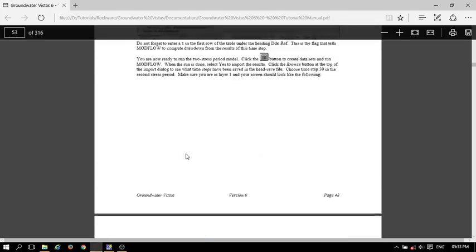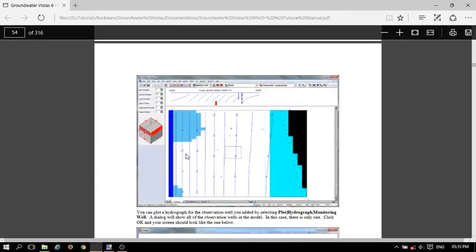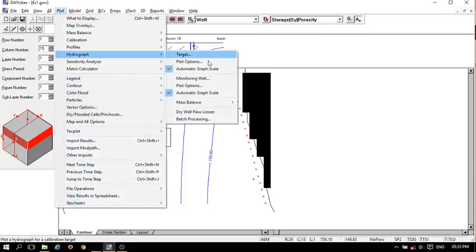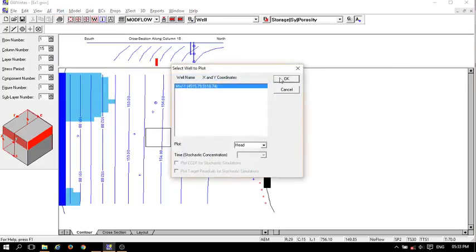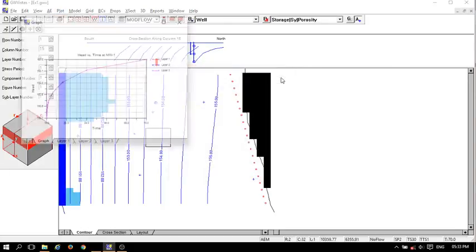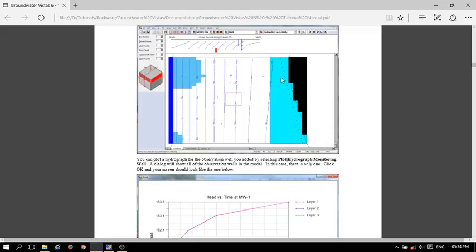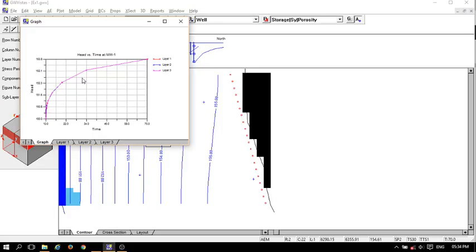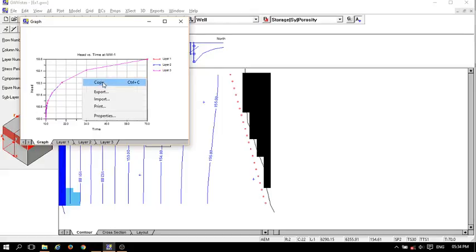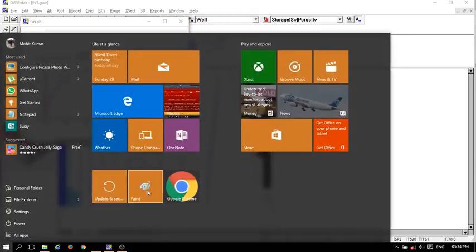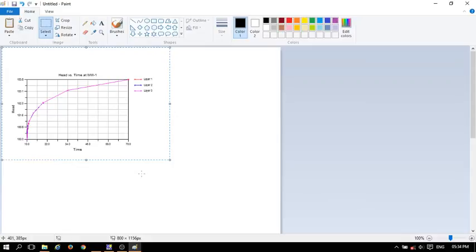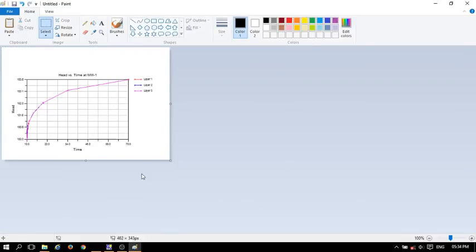Now we have to plot the monitoring well. Select the monitoring well, then save the graph. The graph title is 'Head Versus Time at MW1,' and the mean value is 1.21. Save it.